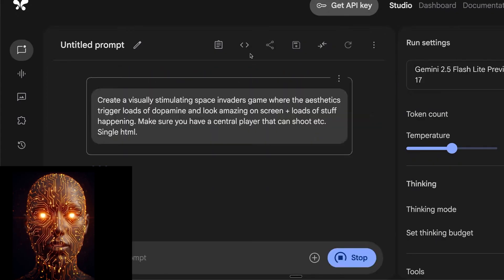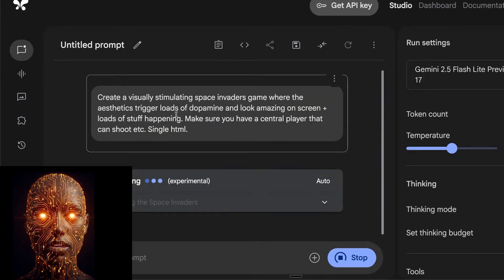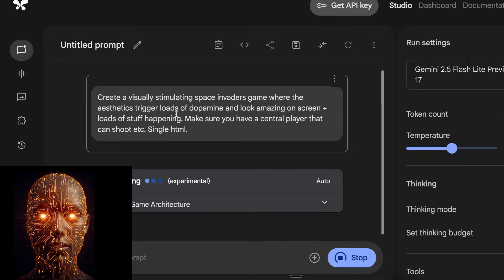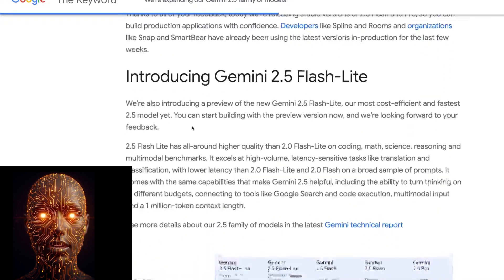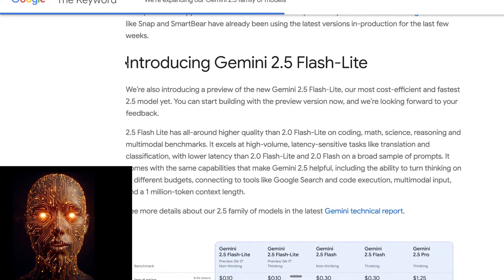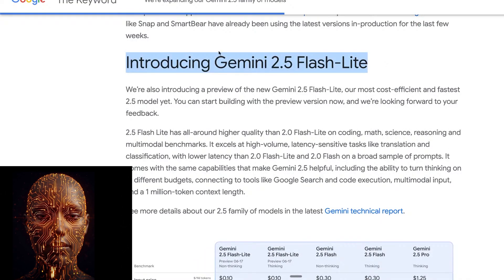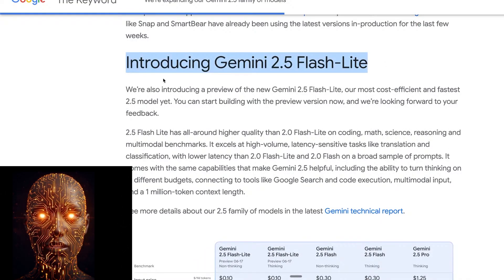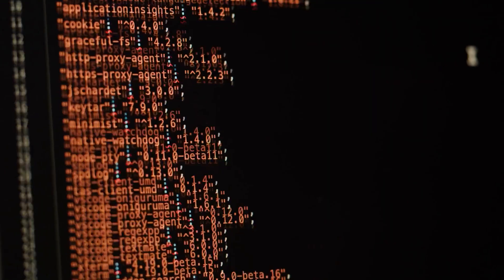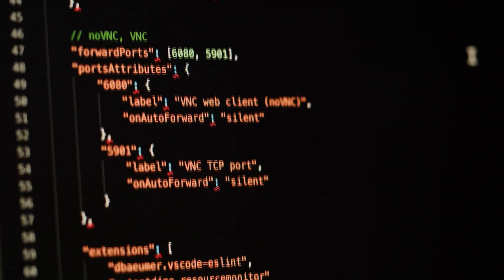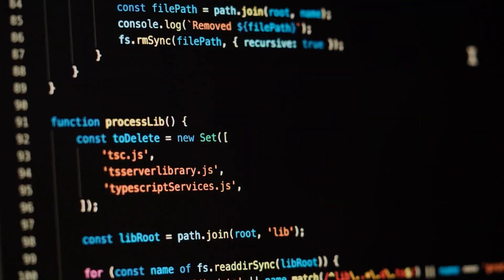But if you want to enable reasoning, you can do it with a simple API parameter. Pricing? It's cheaper than Flash, though Google hasn't released exact public numbers yet. They've confirmed it's their lowest latency, lowest cost model to date. And yes, it also supports the 1 million token context window.